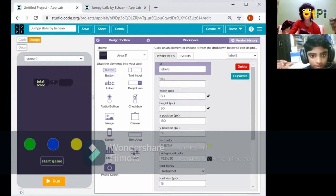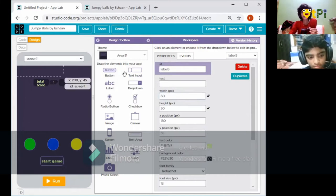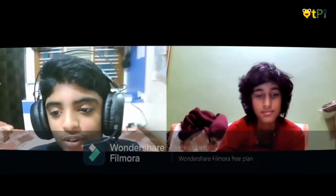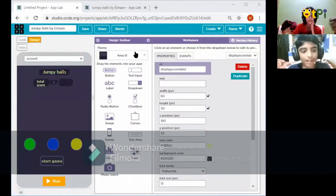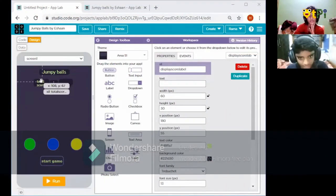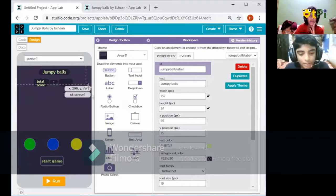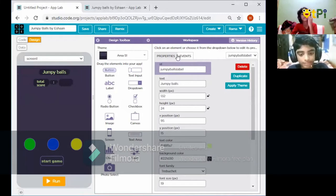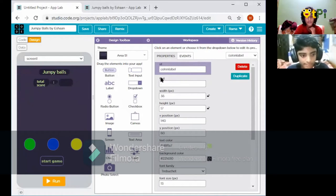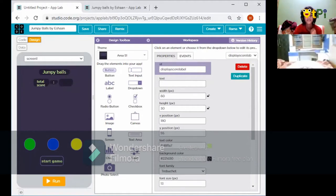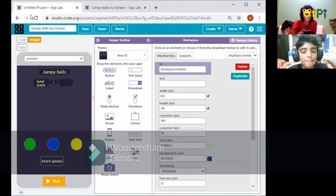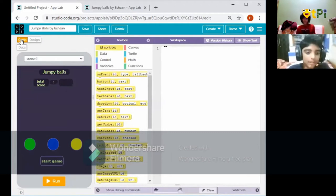We'll pause and edit to the next part where all the IDs are set and then move to the coding part. As you've seen, we've completed the design. We changed the 'total score' label, added a label named 'Jumpy Balls' with ID 'jumpy balls label,' added a colon label with ID 'colon label,' and there's a 'display score label' which will show your running score.